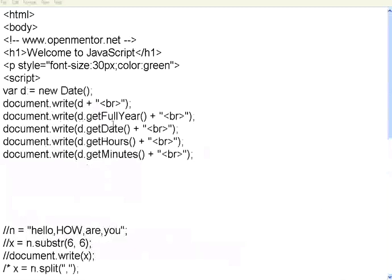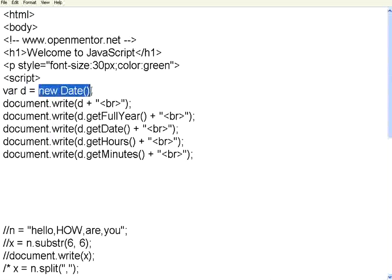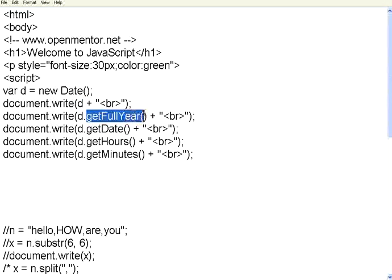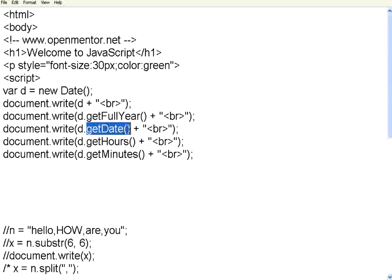To use date functions, you need to declare a variable and then use new of date. This will return the current date and time. So I am printing that full value. Then if you want to print the full year in YYYY format, use year, same way for month. You can get the date from the current date.